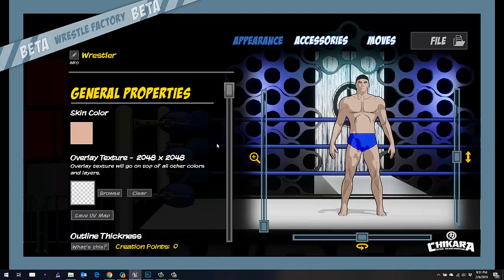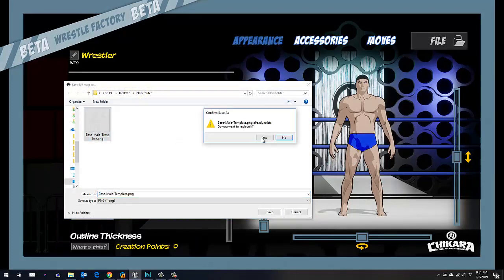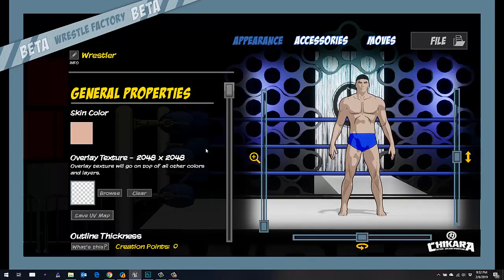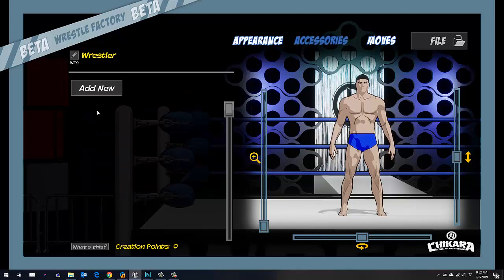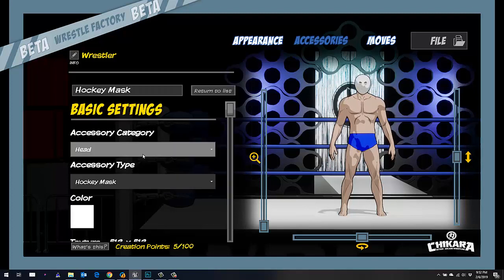The very first thing you want to do is save the UV map. This will be the sort of blueprint of what you're going to use to place where you want the glow. You can do that even on each accessory too — for instance, if you wanted to add a mask and add glowing parts to the mask, you'd be able to do that.